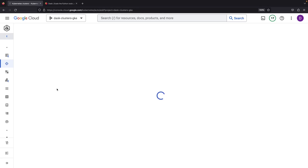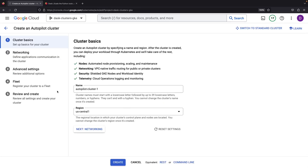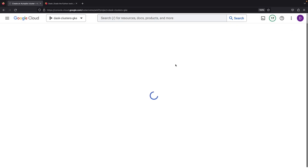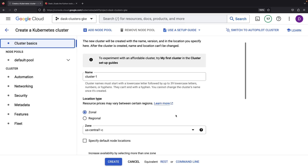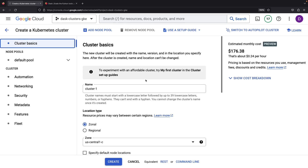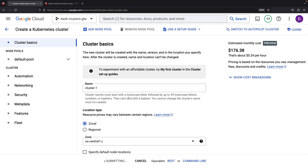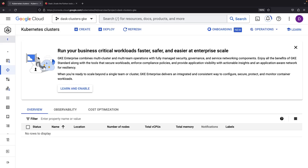Our Kubernetes cluster is pretty standard and we're mostly sticking to the defaults. You could customize the node pool configurations to lower costs if you wish, but we'll be keeping things simple since we're only using this for a short demo. The creation is complete within a few minutes.